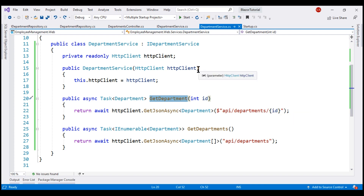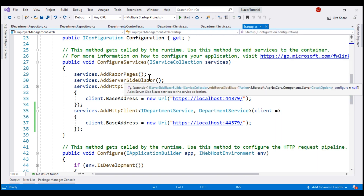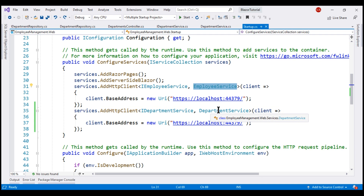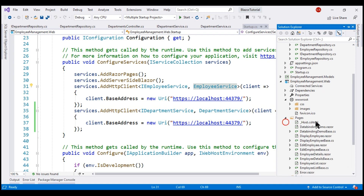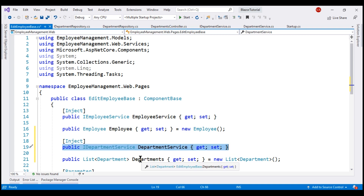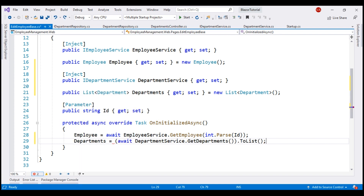Our next step is to register this service with the ASP.NET Core dependency injection container, which we do in the startup.cs file. In the ConfigureServices method, we registered the department service just like the employee service. Our next step is to inject this service into our EditEmployee component, since that's where we need the department drop-down list. We initialize the Departments property in the OnInitializedAsync method: Departments equals DepartmentService.GetDepartments.